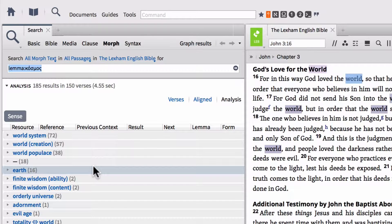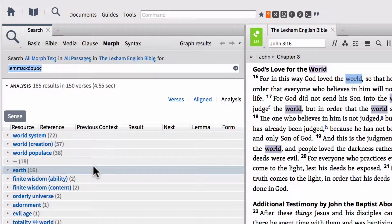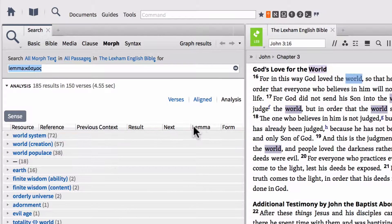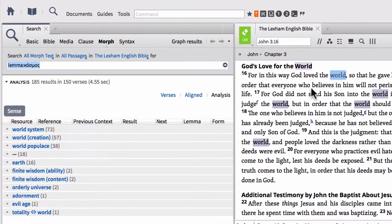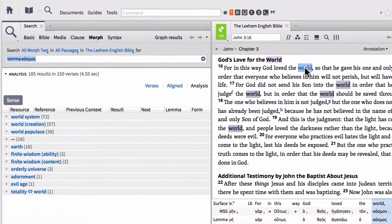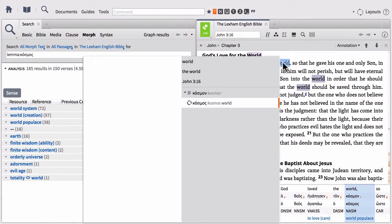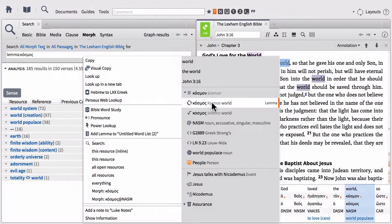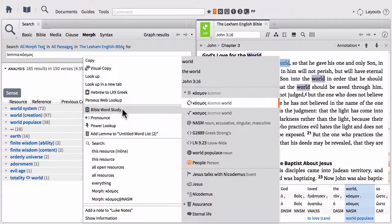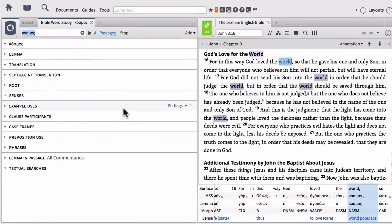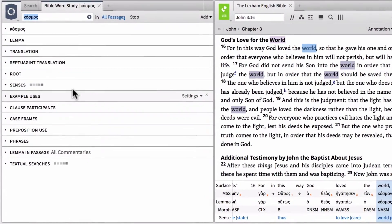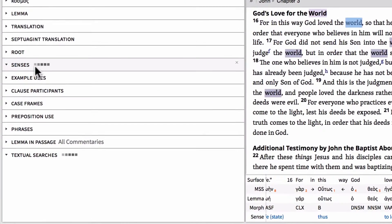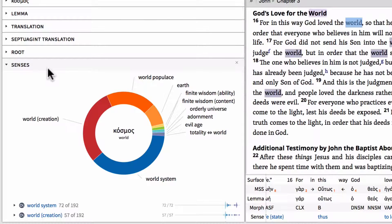So in essence, this is a full report of all of the senses that the Greek lemma cosmos can take on. So that's one way to do that. Another way that we can access this same information. If we right click on the word world again, select lemma, and then select Bible word study. Go down to the senses section in the Bible word study as soon as this loads.